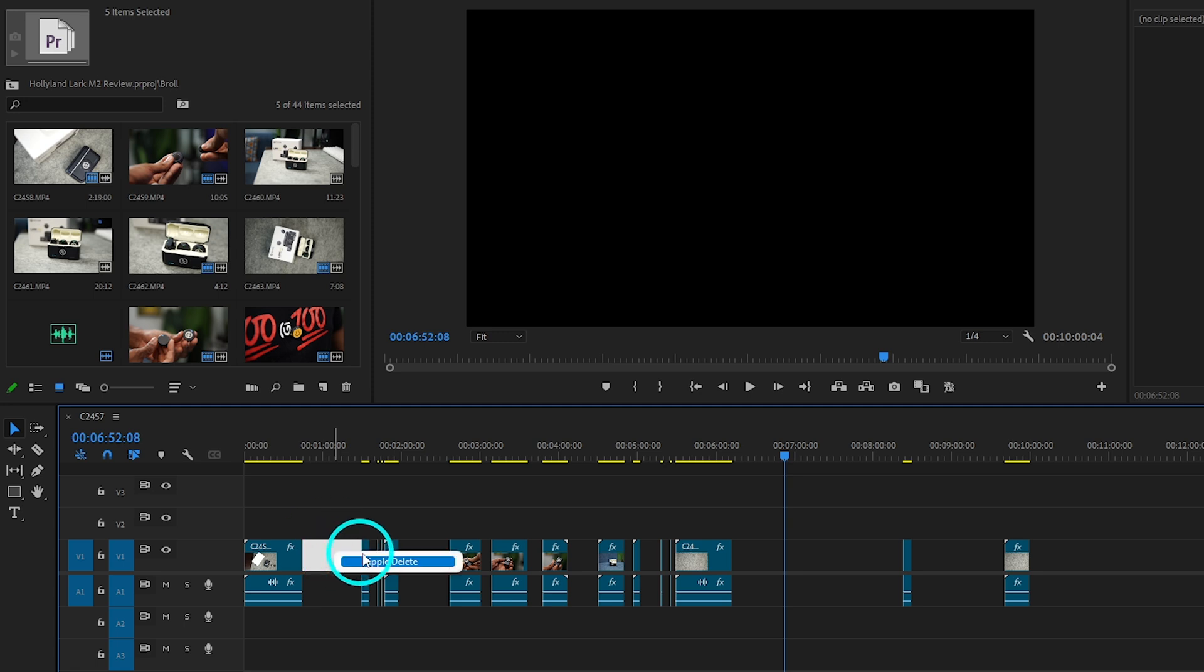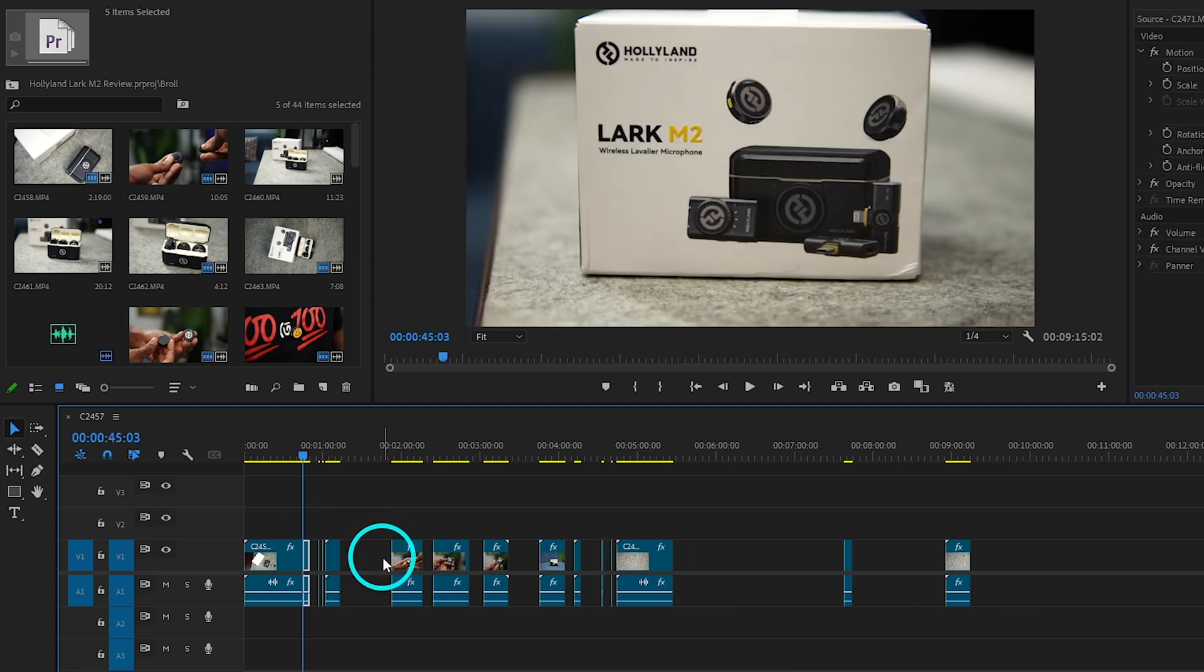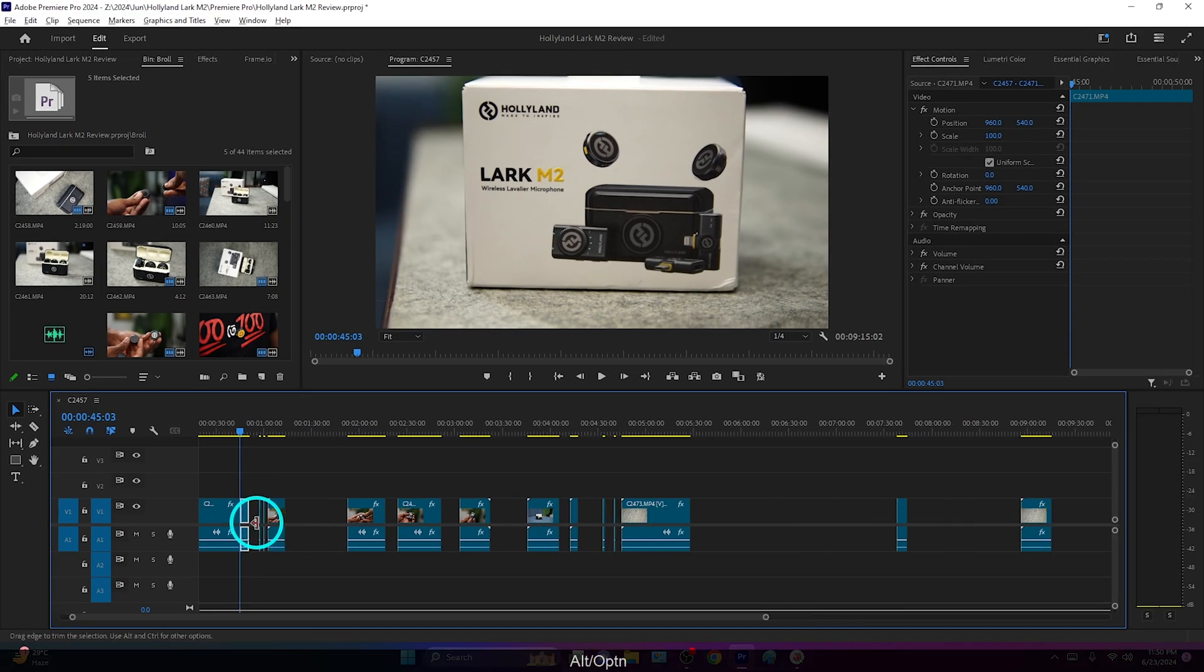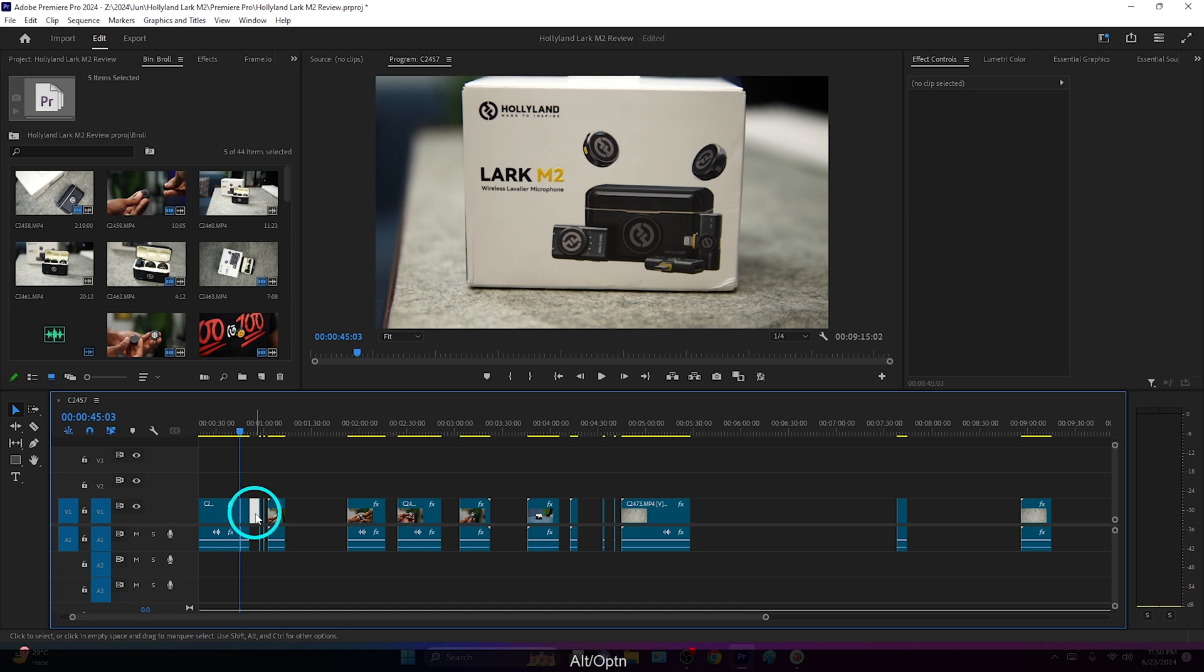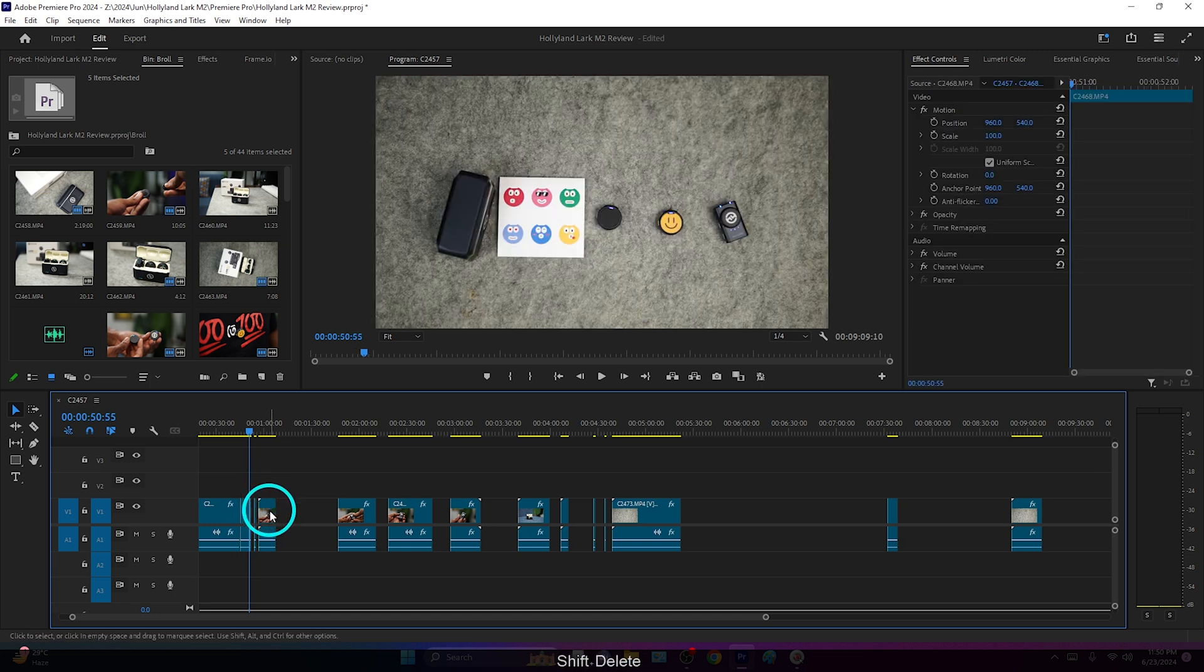Then I can right-click, then ripple delete. Otherwise, I can just click and then if I press shift and delete on my keyboard, it will delete the blank space. But I don't want to do that for every single clip.